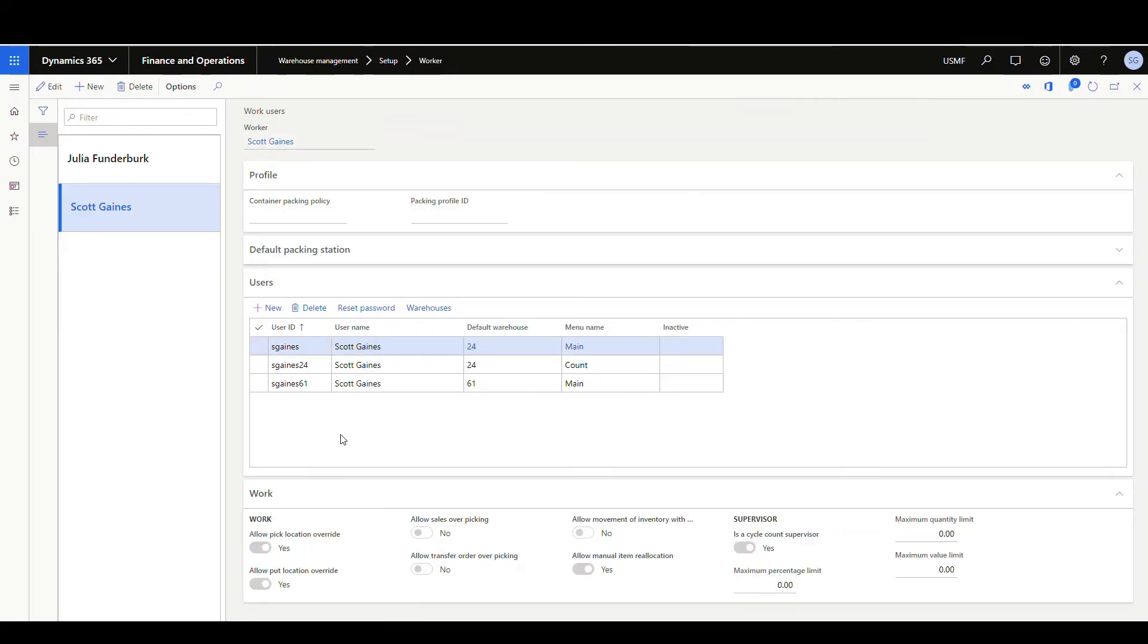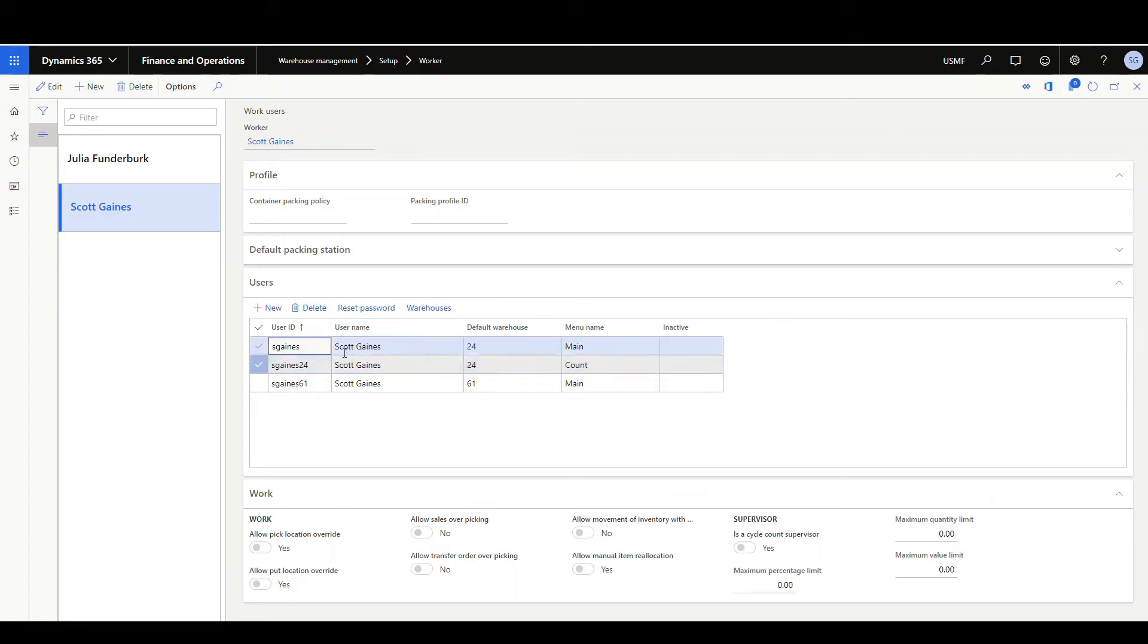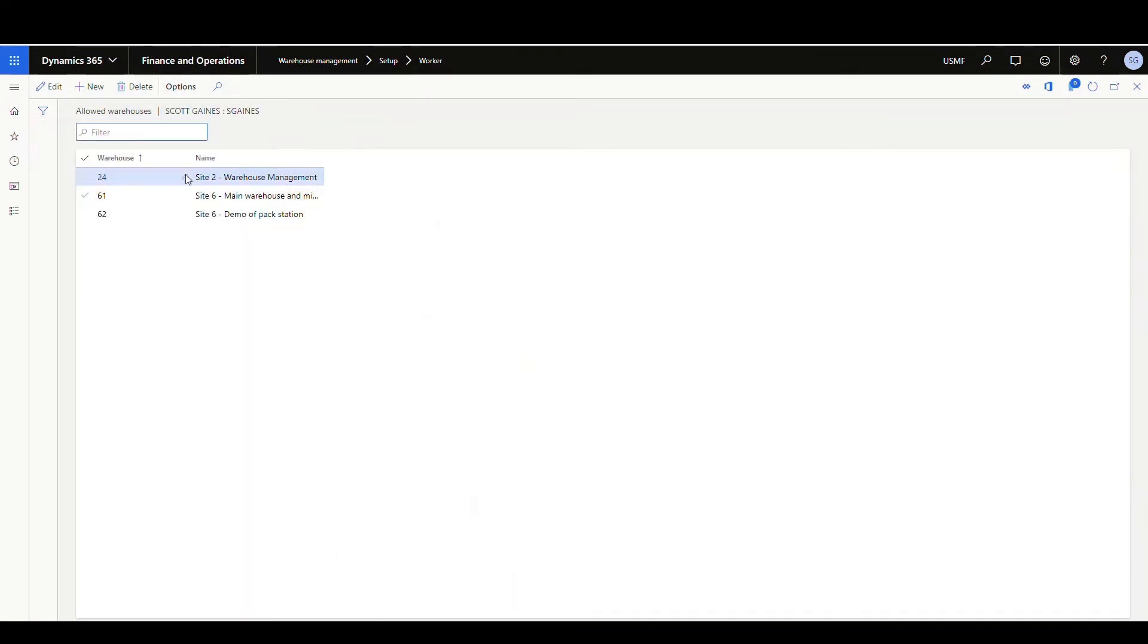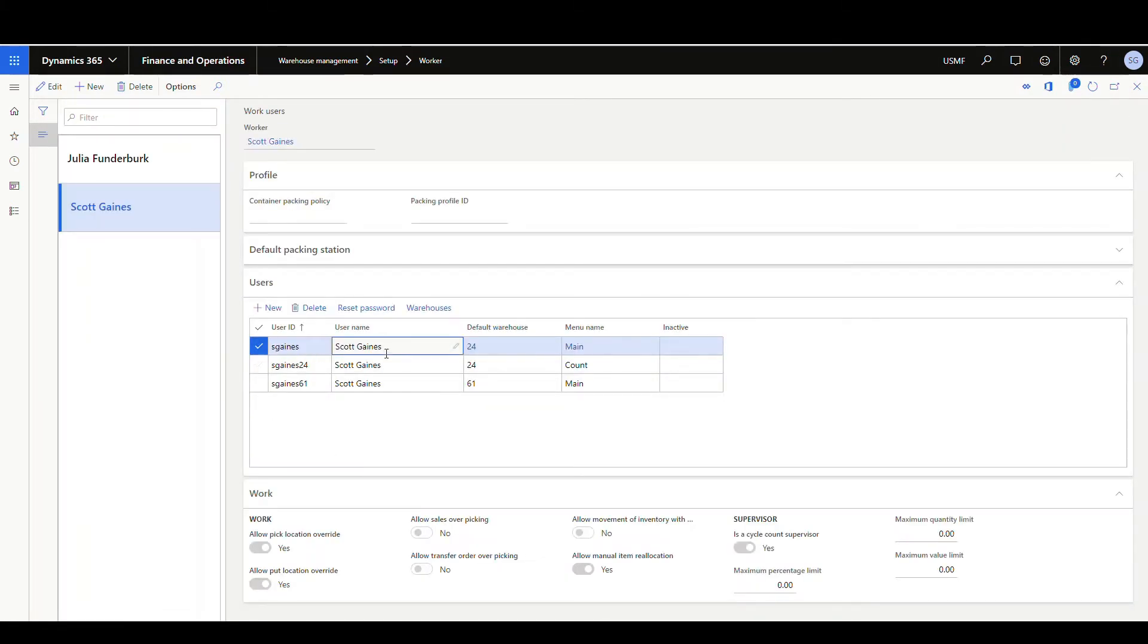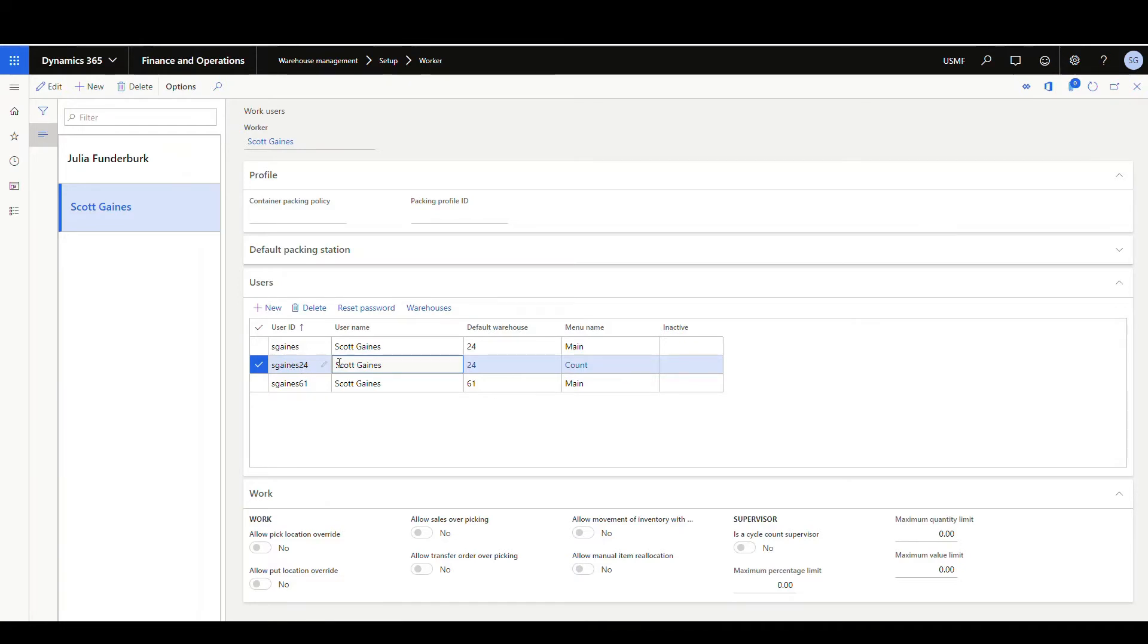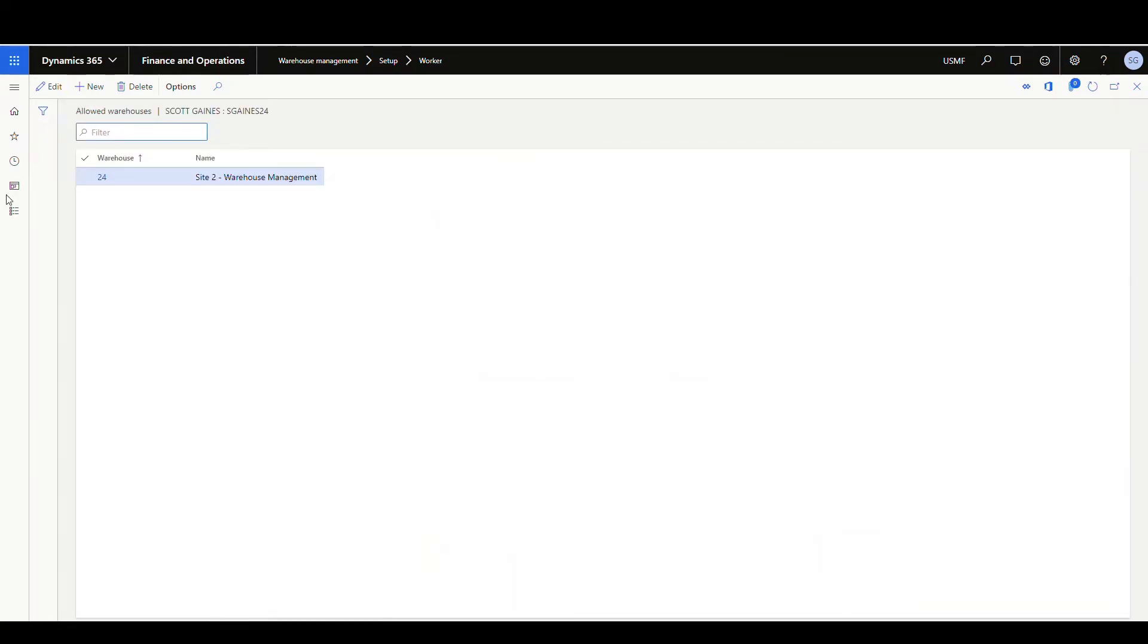What I should mention as well is that this warehouse follows the login as well. So we set up extra warehouses on this sgains. So if I click on that, I've got my 24, 61, and 62. But if I go ahead and take a look at this one here for just warehouse 24 with this extra count menu and go to the warehouses menu, it's only allowed for 24.